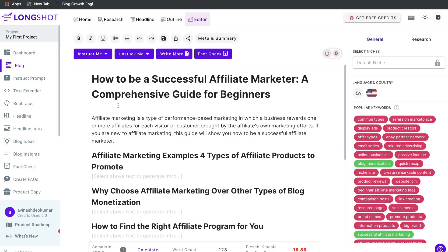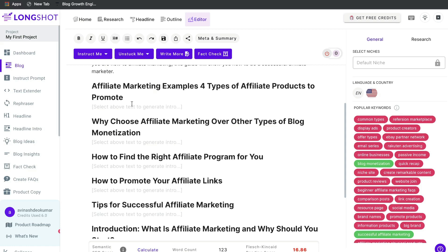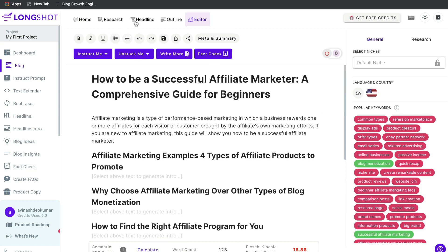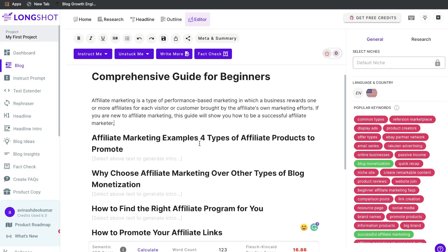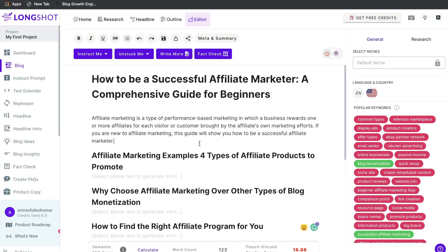This is the long form editor where you'll create content for your different paragraphs and subtopics. We already have a decent outline from following those steps and doing research on our topic. The AI has already created an intro based on the information you input. Let's read it quickly: 'Affiliate marketing is a type of performance-based marketing in which a business rewards affiliates for each visitor or customer brought by the affiliate's own marketing effort. If you're new to affiliate marketing, this guide will show you how to be a successful affiliate marketer.'